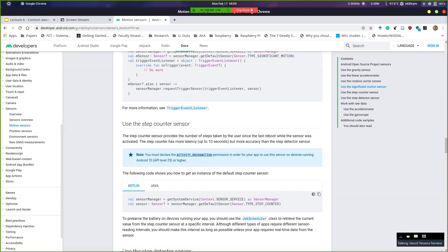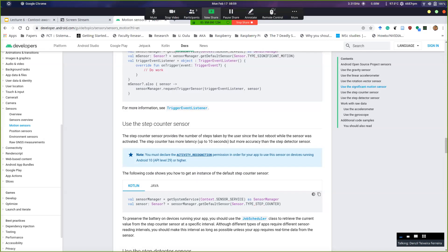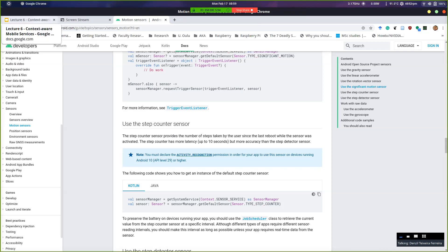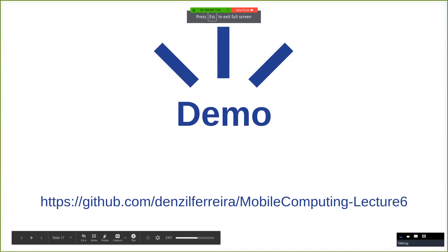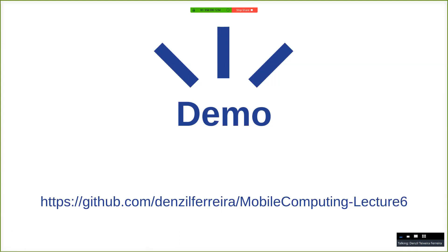Like I was saying, developer.android.google.com — if you learn how to read this, you can find solutions for pretty much everything. A lot of times when you search on Google, it will actually point here first, and then maybe Stack Overflow if someone has asked the same question. Feel free to download the project, change it if you want, and see how you can use other sensors.